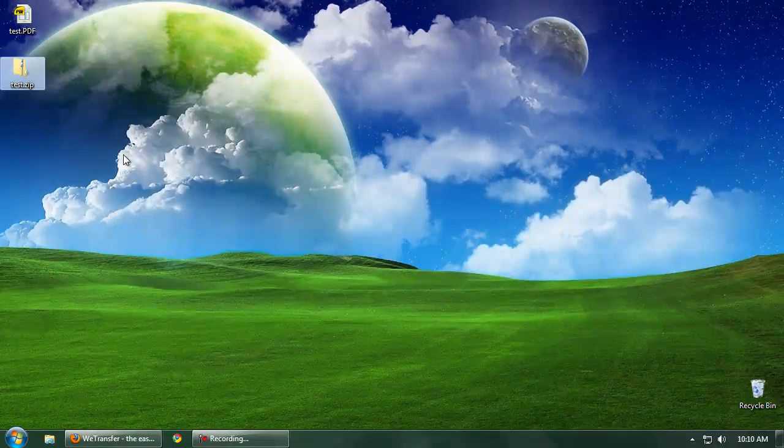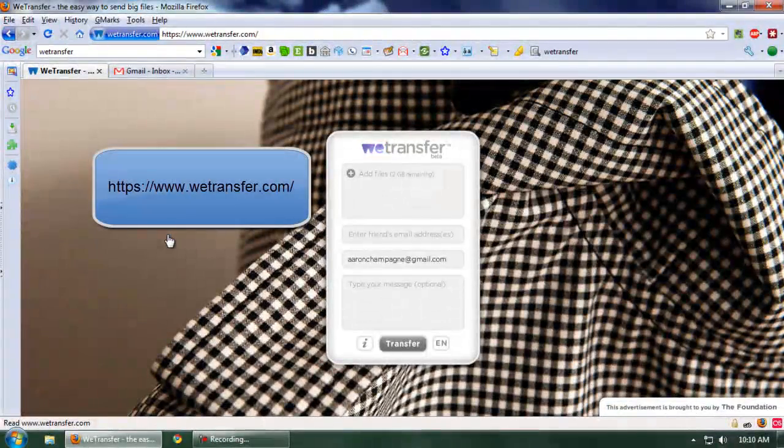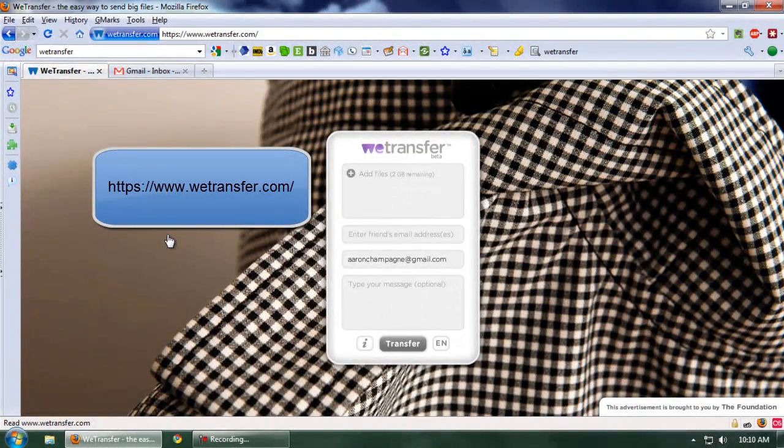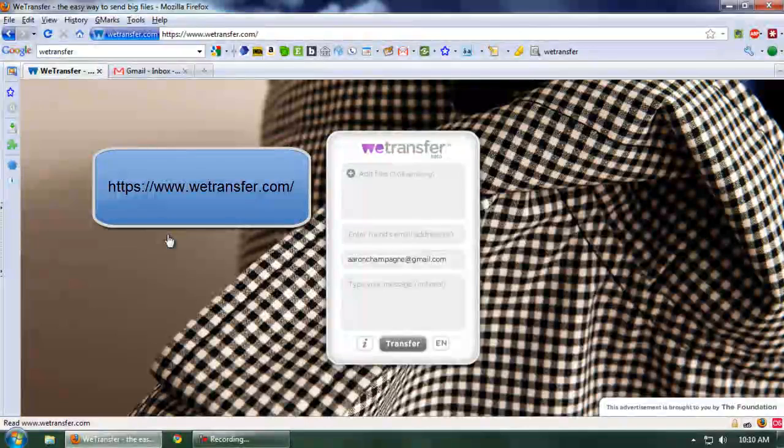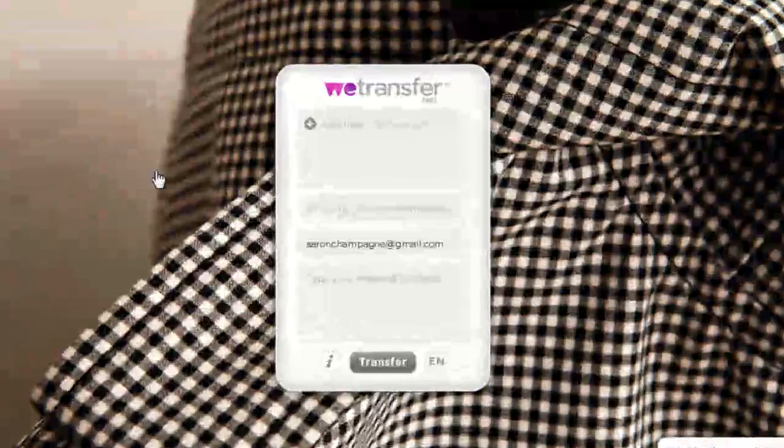Next, you'll want to open up Firefox or your web browser and go to wetransfer.com. As you'll notice, it's a very simple user interface. There's really not a lot of bells and whistles, which is exactly what I was looking for.